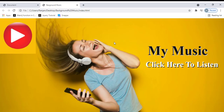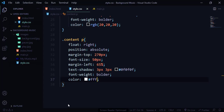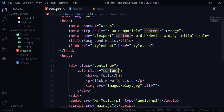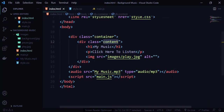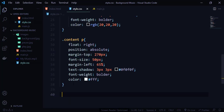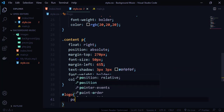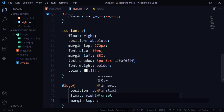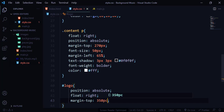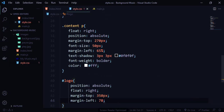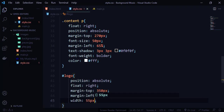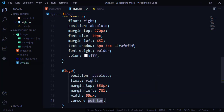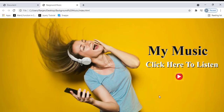Here we go. We're remaining with bringing the button to the right place. I'll give the image an ID of logo. Then targeting #logo, I'll set position absolute, float right, margin-top 350px, margin-left 78%, width 55px, and cursor pointer. Let me save and refresh. Everything looks perfect now, but when I click on this play button, nothing is happening. For that, we need to work with JavaScript.